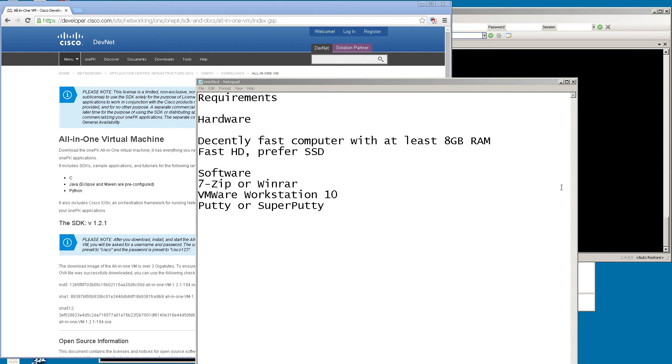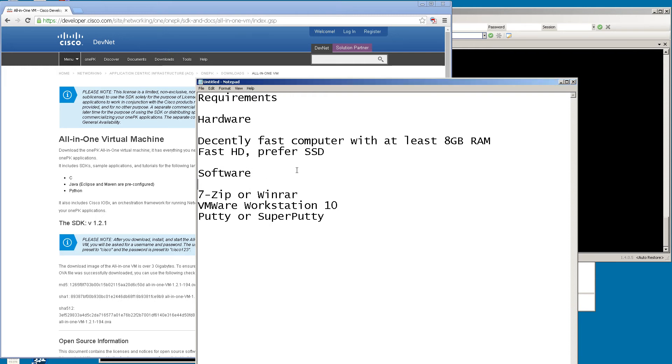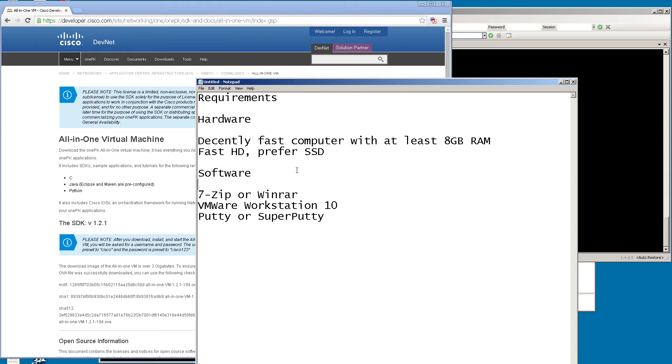As far as software is concerned, you're going to need 7-Zip or WinRAR. I like 7-Zip, it's free and easy to use. This is what we're going to use to extract the image, and you're going to do this multiple times. You're going to need VMware Workstation 10. I know some of you are on Workstation 9 and it should work, but I've done most of this testing on VMware Workstation 10. And then you're going to need Putty or Super Putty to be able to telnet into your virtual machine after you have it up and running.